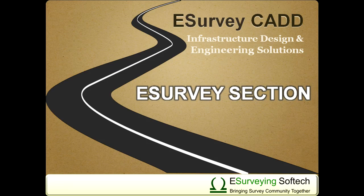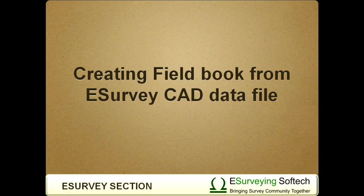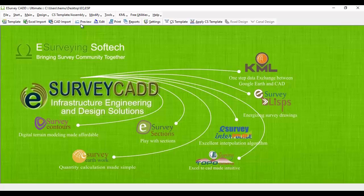Hello everybody, welcome to this video tutorial on how to create fieldbook data from data available in eSurveyCAD 5.